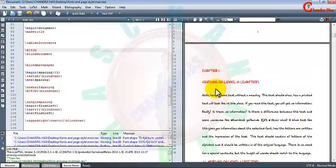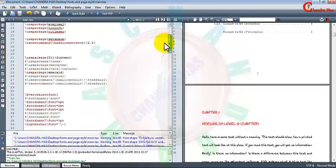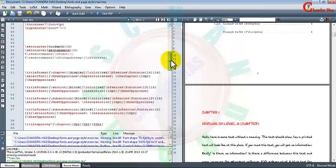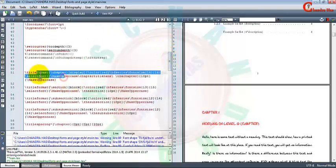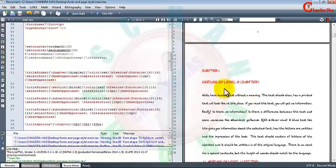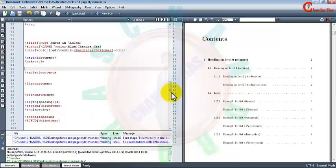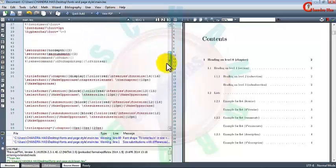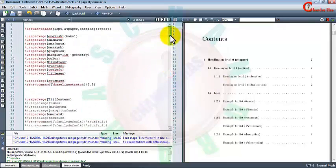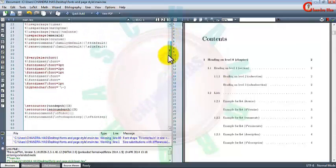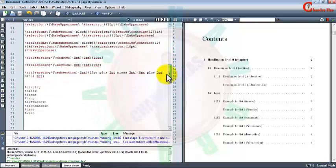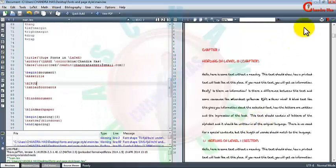Now we can see that our chapter font is also changing because we have used the titlesec package and titleformat command. We can also change our table of contents font style to a handwritten font style using titleps, but I don't have time to explain this today — maybe I'll explain it in another episode. Thank you for watching.